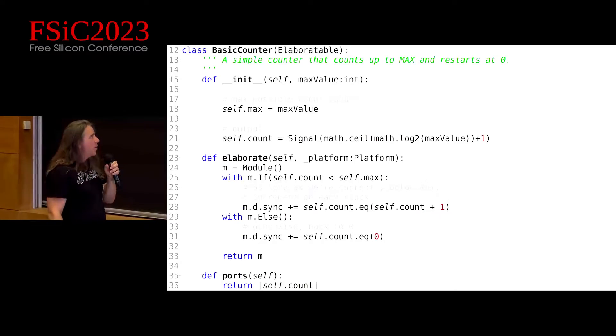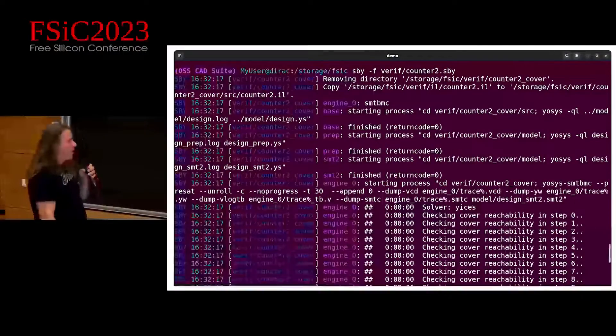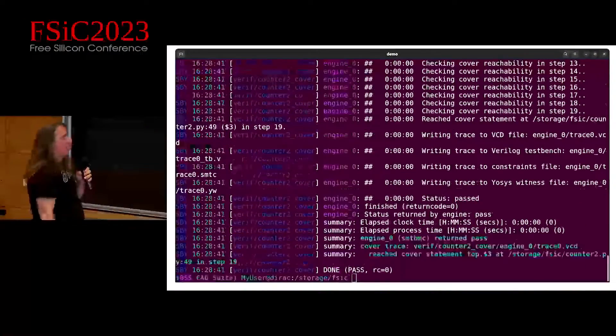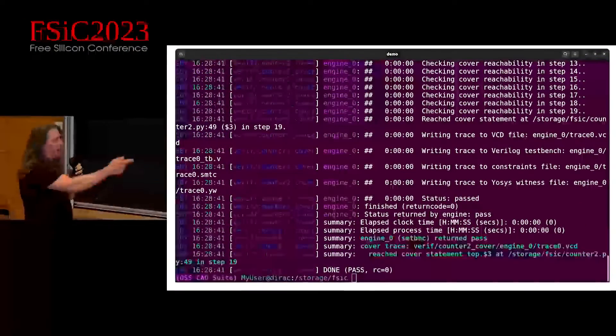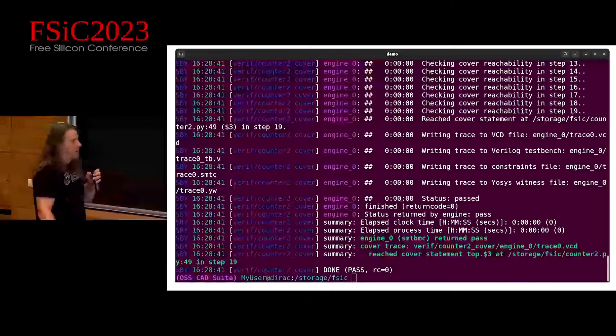If you have a counter and ask, cover the case where count equals 15, then it'll produce traces that tick the clock until the count is 15. When I run this, it goes through and spits out the trace.